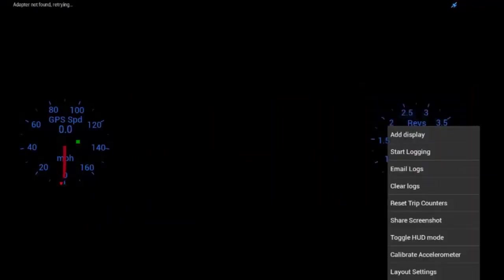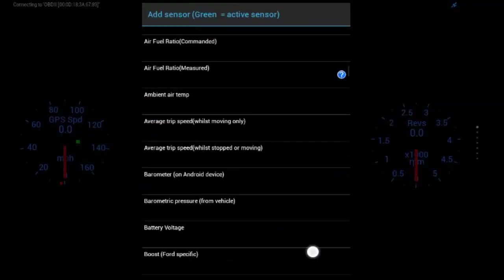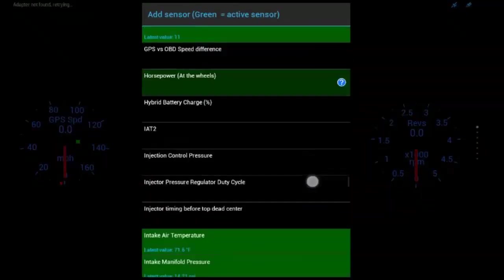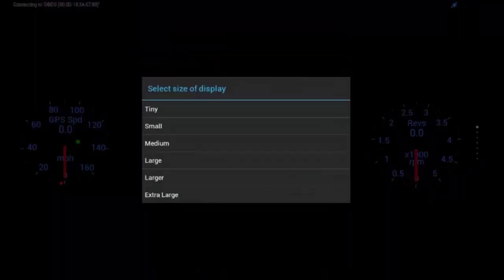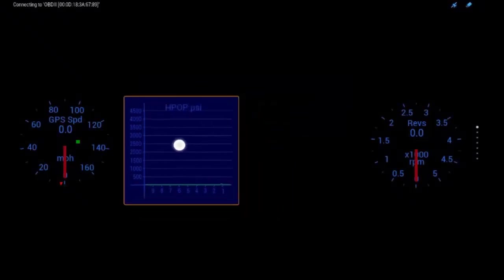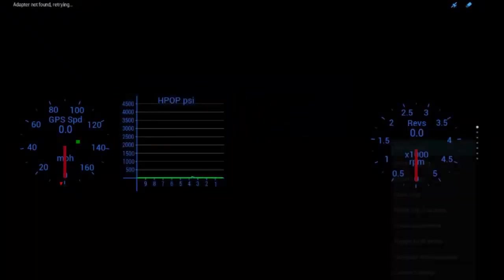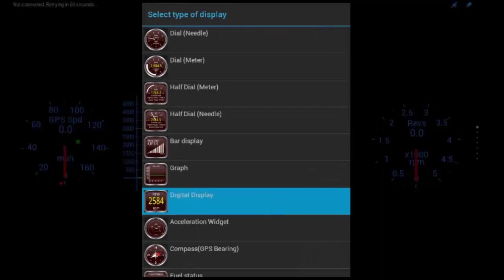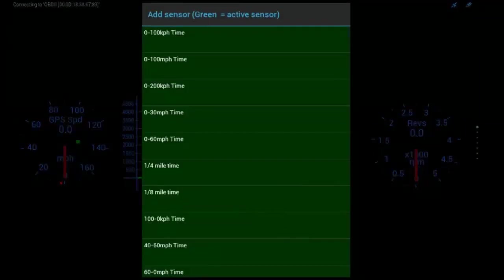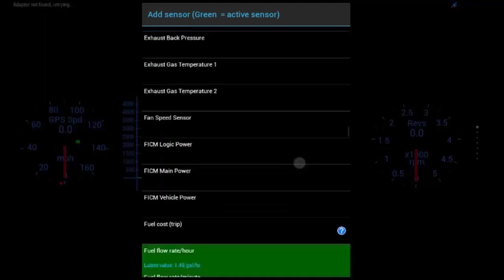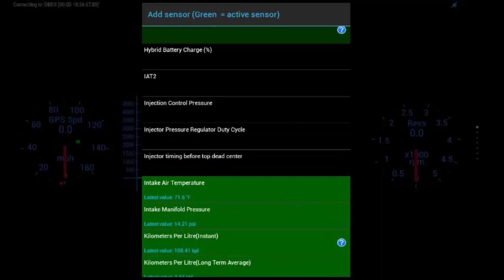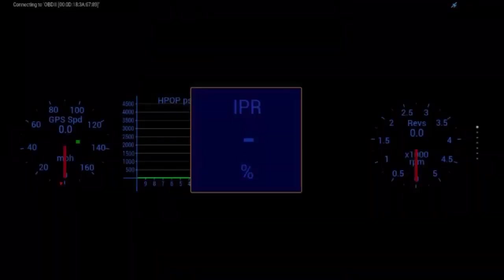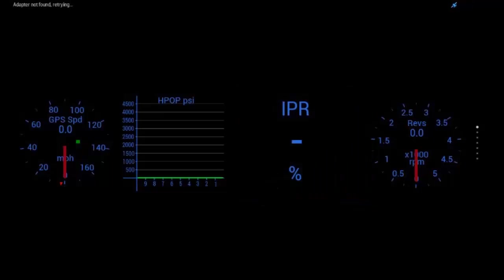Let's add two more, let's do graph, injector control pressure, let's do large, set that right there, and one more, let's do digital display. Let's do, go down here to large. Let's do, IPR duty cycle, large. Now, I just want to do that so you can see the different kind of gauges and stuff.